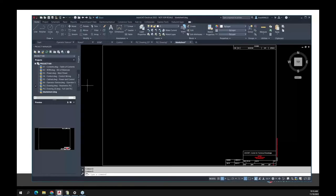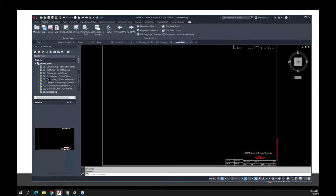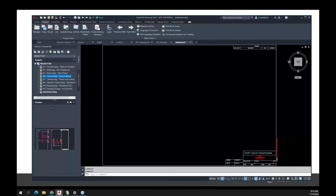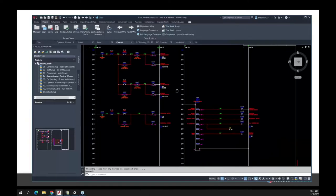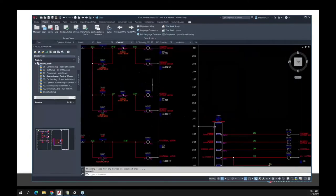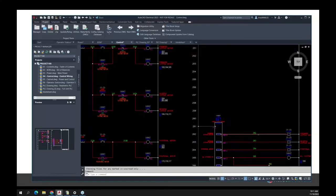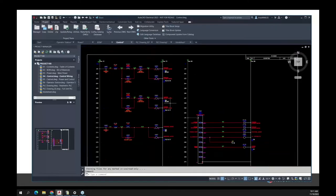On the left here I have a project open. This project consists of three types of drawings. One would be a schematic drawing. A schematic drawing consists of components, wires to put those together, wire number information, PLCs, and push buttons. That's a schematic drawing.